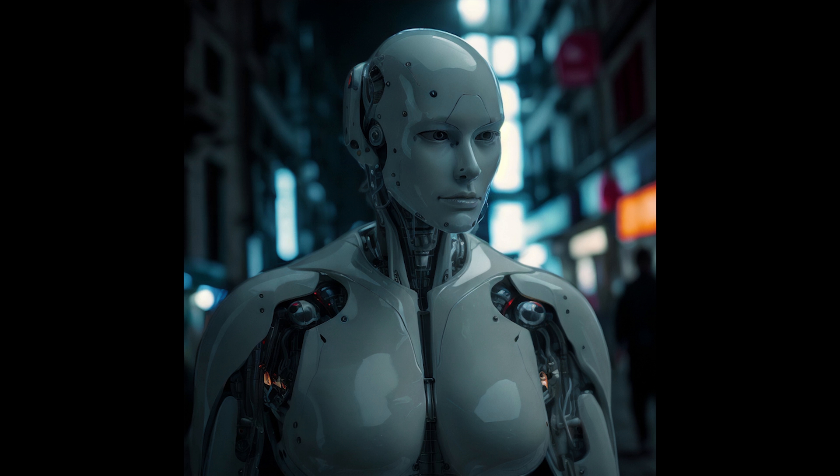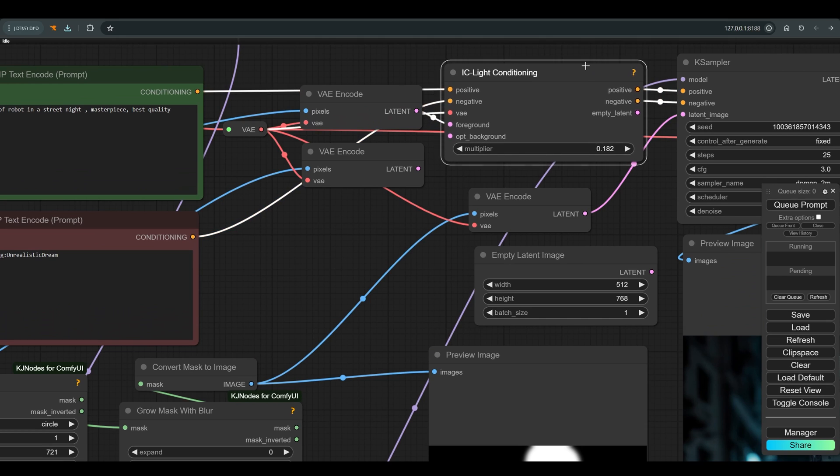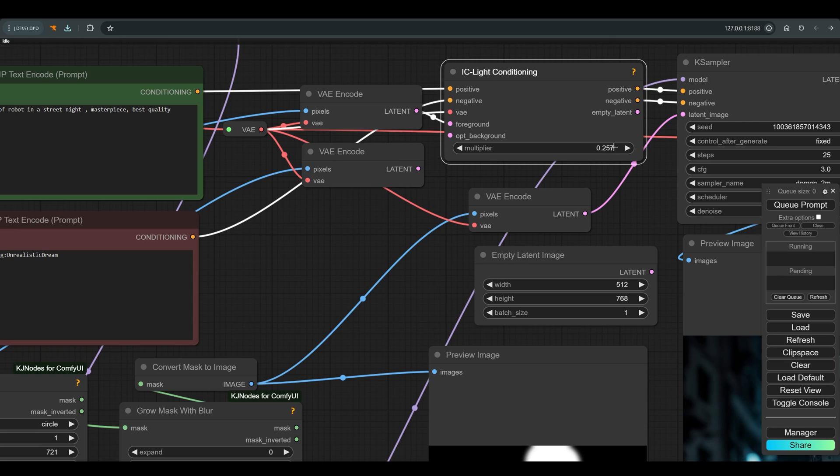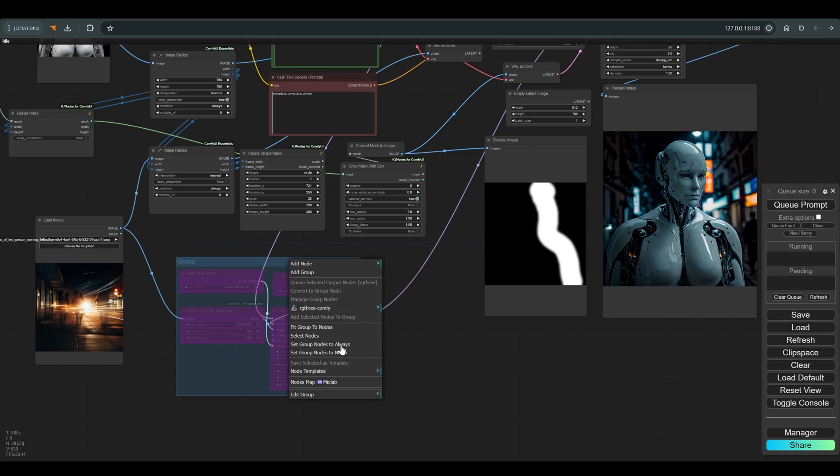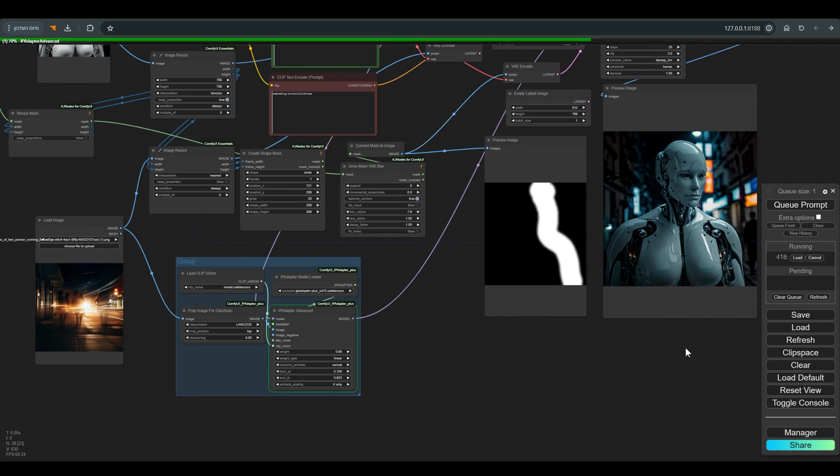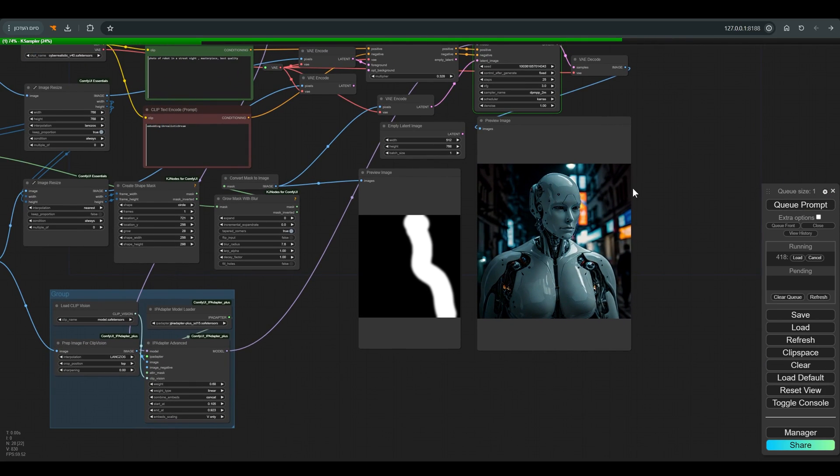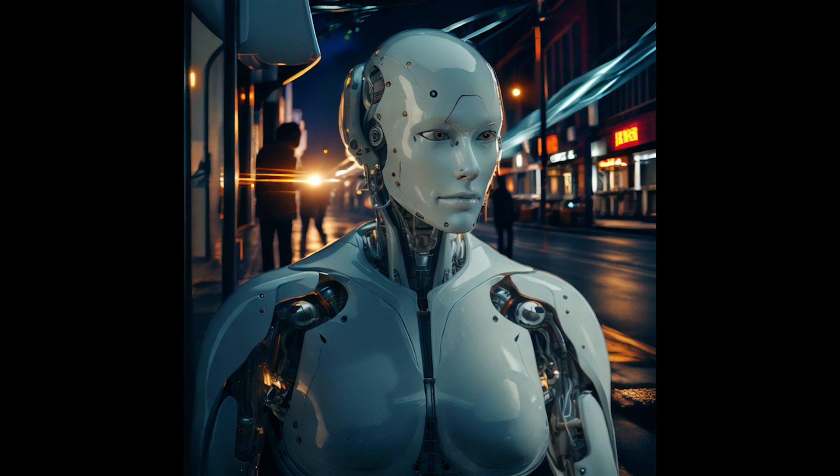Here we have the IC light conditioning, which allows us to play a bit with the multiplier, which in terms of the result is more similar to raising the contrast. And now we will just add the IP adapter. And this is the final result.